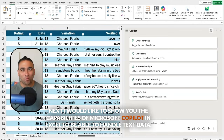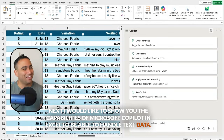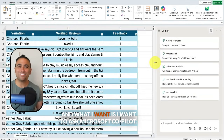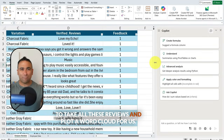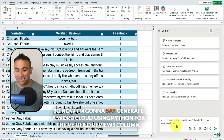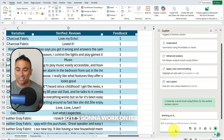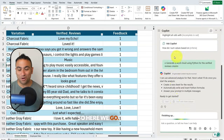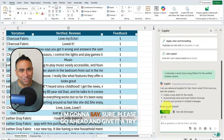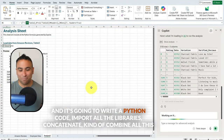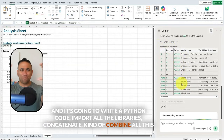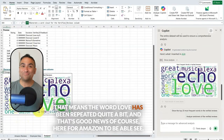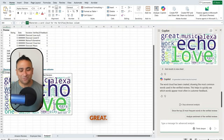Now let me show you Copilot's capabilities for handling text data using our Amazon reviews. If you scroll to the right, you can see the verified reviews column. I want Copilot to take all these reviews and plot a word cloud. I'll say, 'Generate a word cloud using Python for the verified reviews column.' It starts the advanced analysis tool, writes Python code, imports libraries, concatenates all the text into one string, and generates an amazing word cloud — showing that the word 'love' has been repeated quite a bit, which is great news for Amazon.